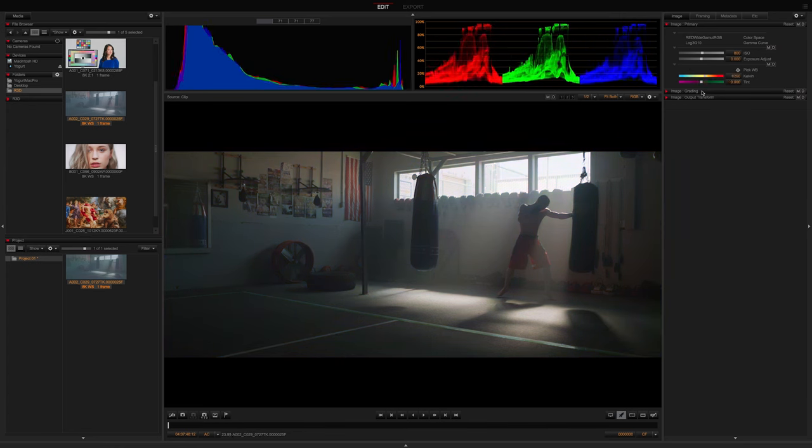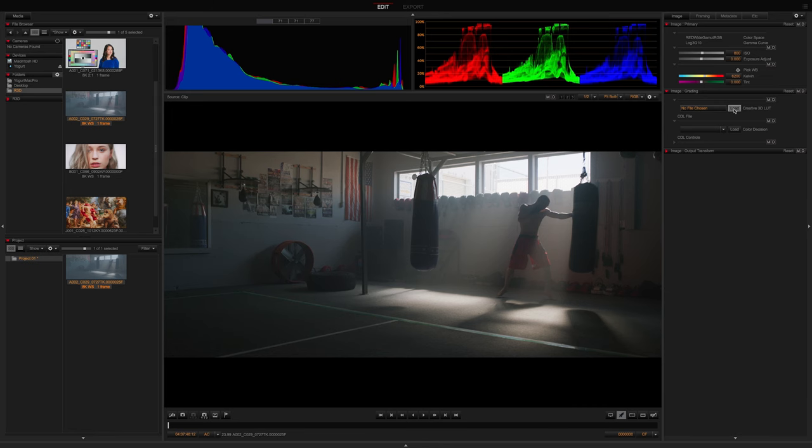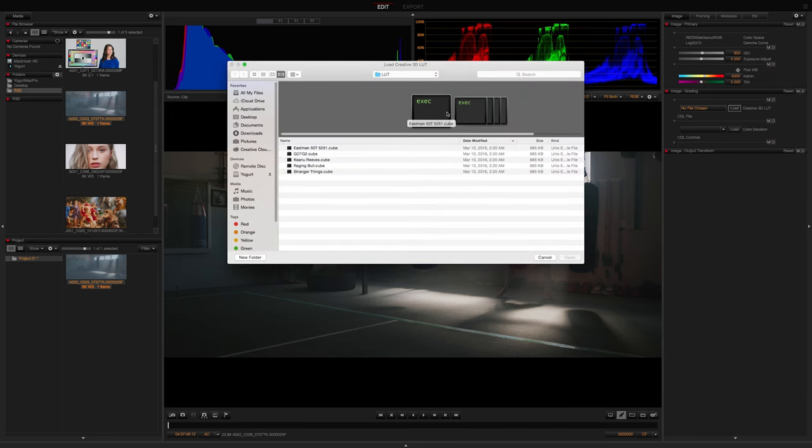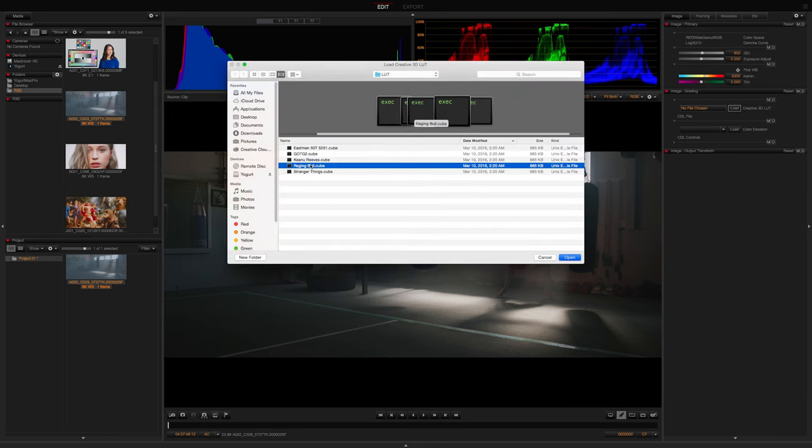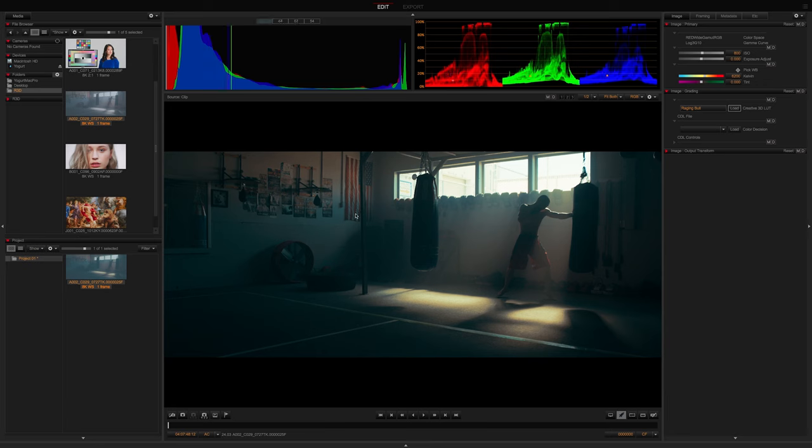Step two is Image Grading. We fully support industry standard 3D LUTs and CDLs. You'll notice that you can load a 3D creative LUT made in Baselight, Resolve, or whatever grading software you use.